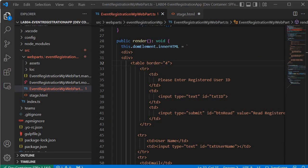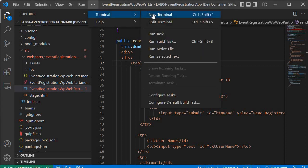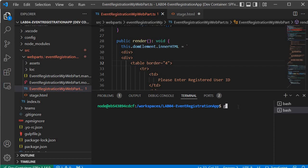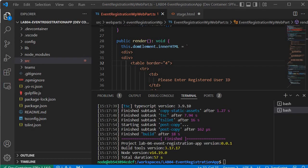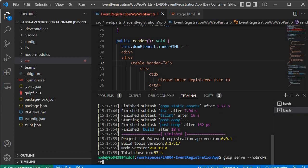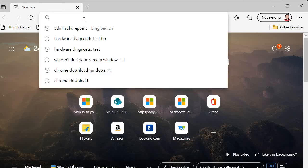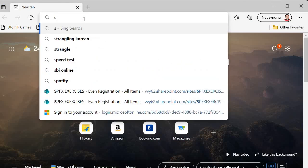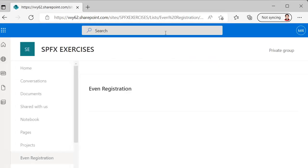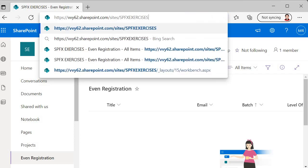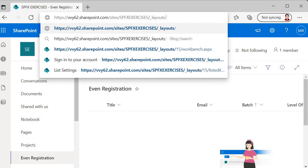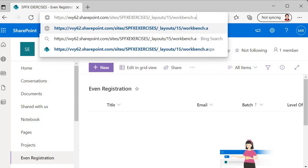Now let's save this and build the code, then run it. Go to the terminal, open a New Terminal, and type: gulp build, then press Enter. The gulp build operation has completed. Next we run the application using: gulp serve --no-browser. This 'no-browser' flag is very important. The server is now started.